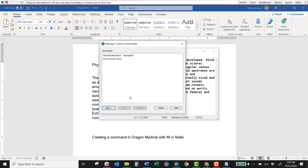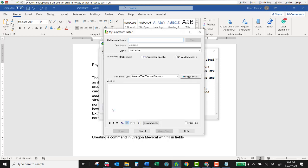That is a straight text command. Now if I wanted to create a command with different fields I can certainly do that as well. So what we're going to do is create the SOAP template. And so a SOAP template is subjective, objective, assessment, and plan.